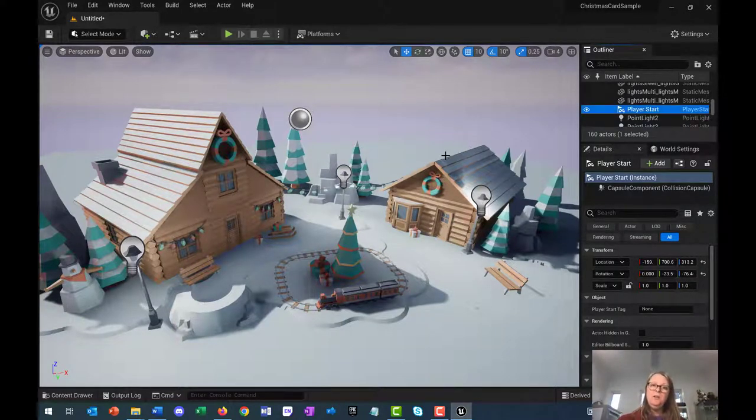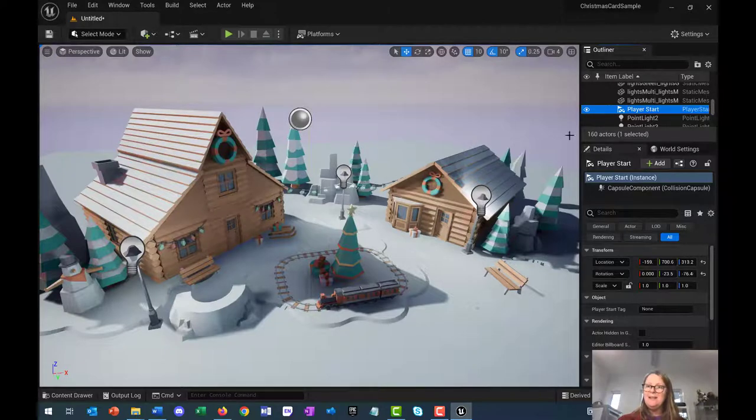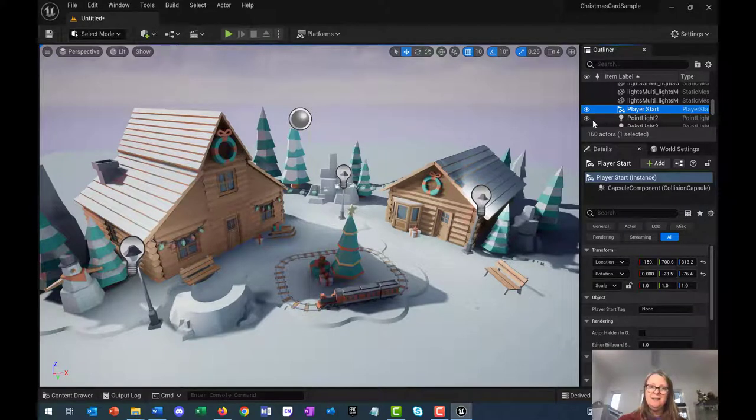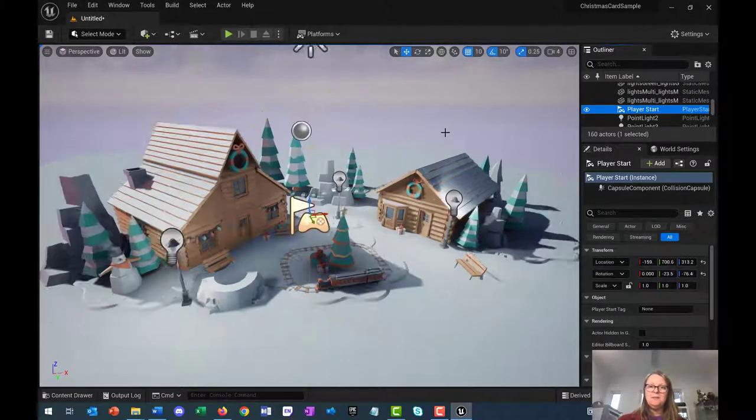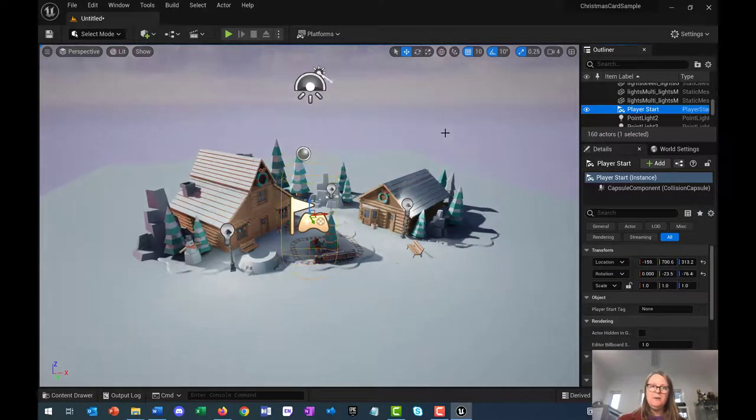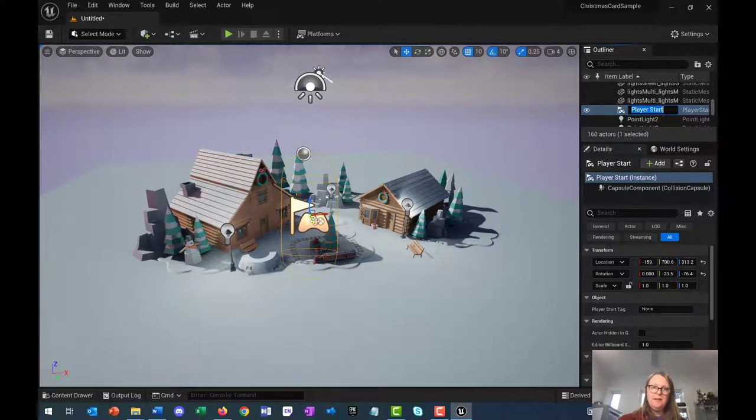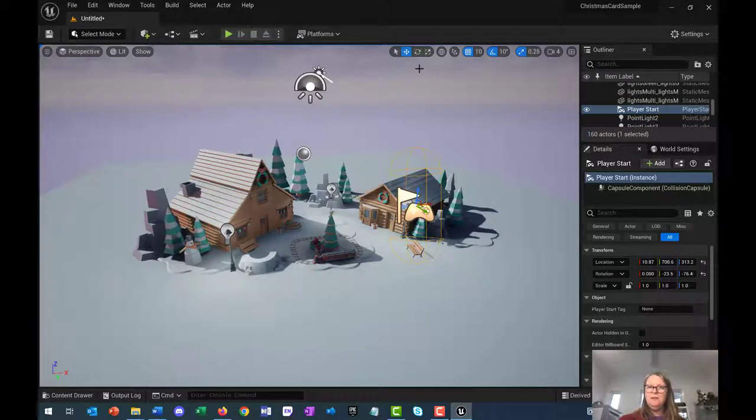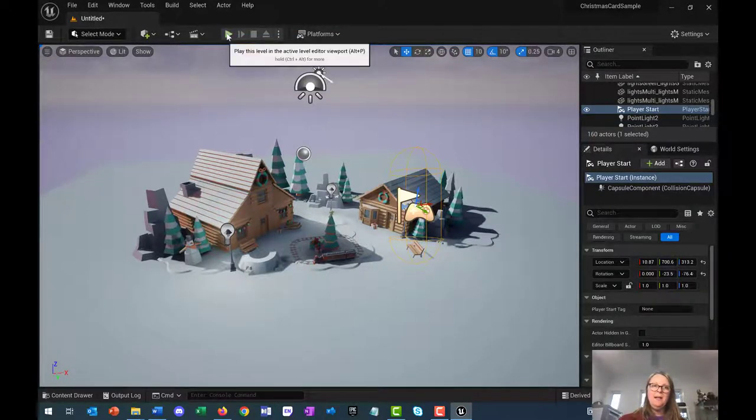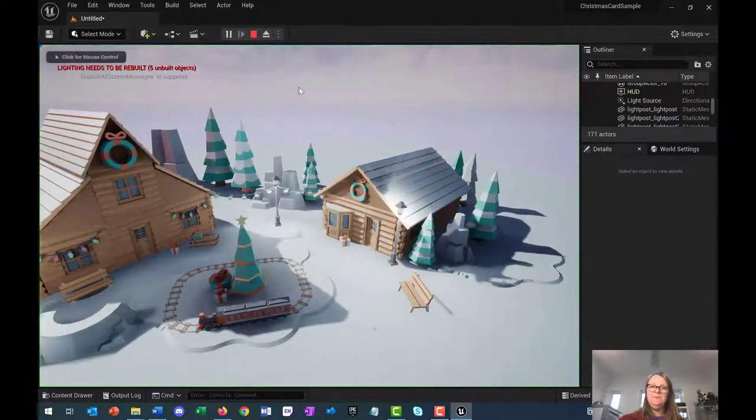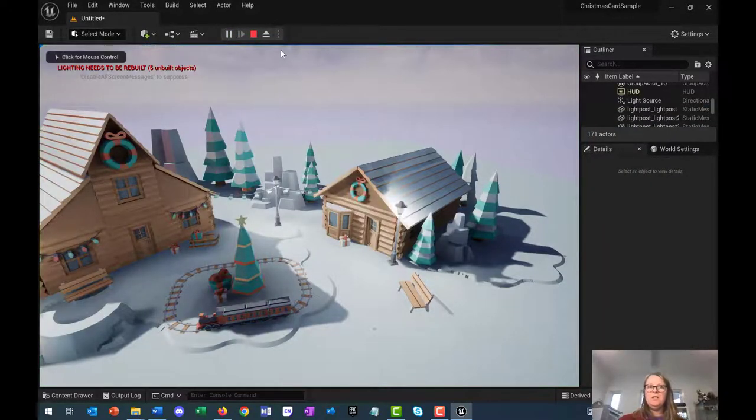It also means that if you don't like the view that you're seeing when you start the game, you can actually move the player start actor somewhere else. So if I zoom out, there is the player start actor here. So I could potentially move it another way. And when I press play, the point of view has changed.